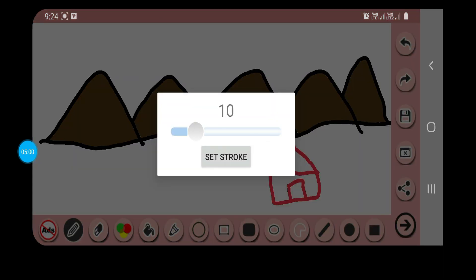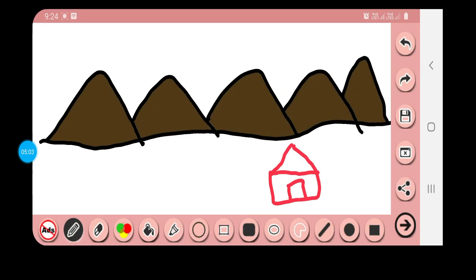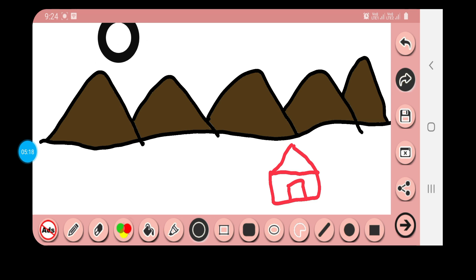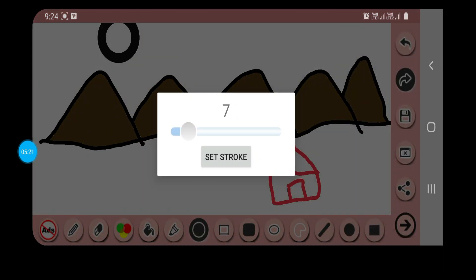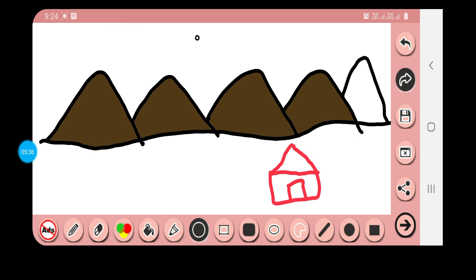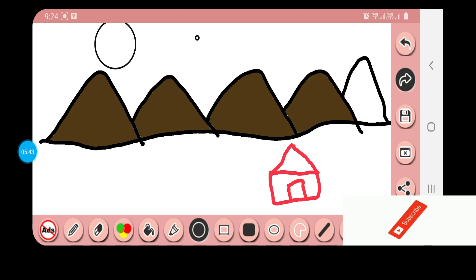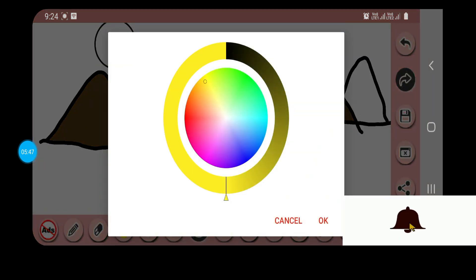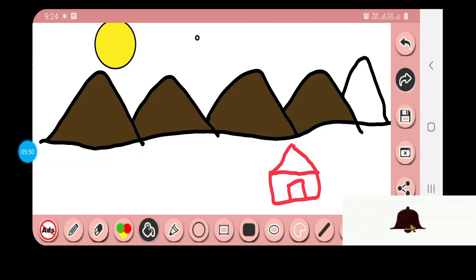Next we have the shapes. You can see different shapes — wherever I am pointing it is turning black so you can understand which tool I am using. For the circle, I have given a larger stroke so I will change it. Stroke done. Next I want to fill the color, so I'll select yellow color and it has been filled.